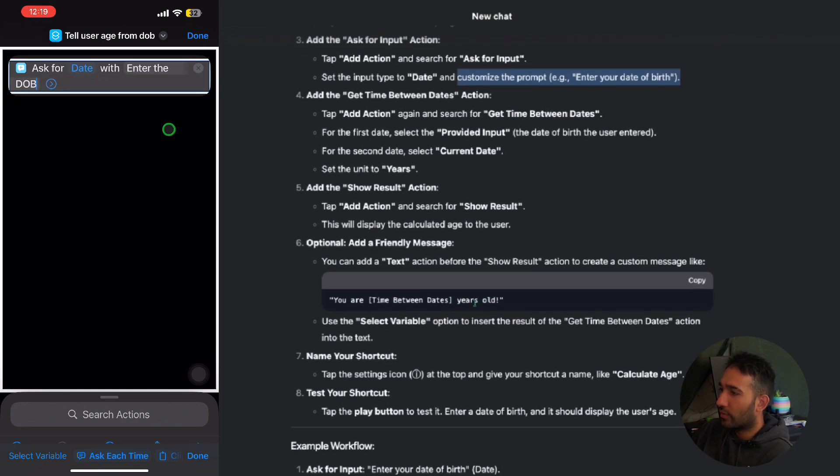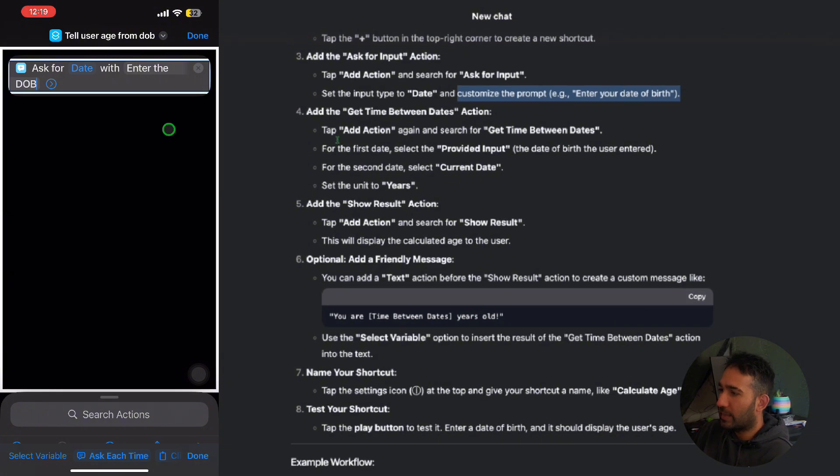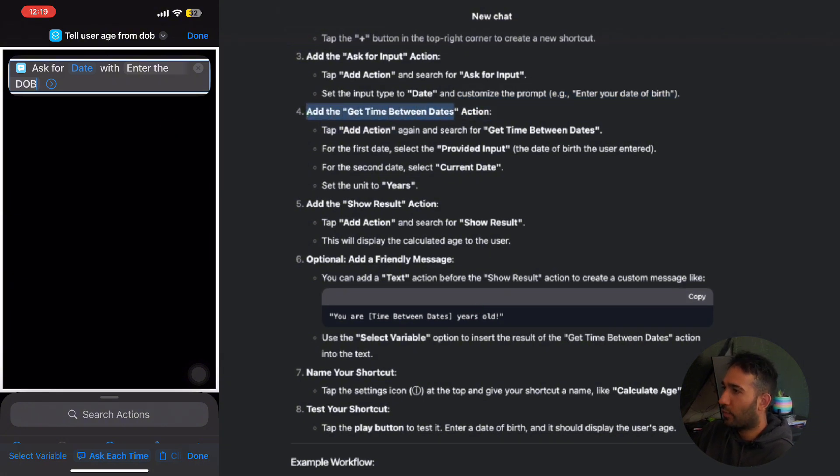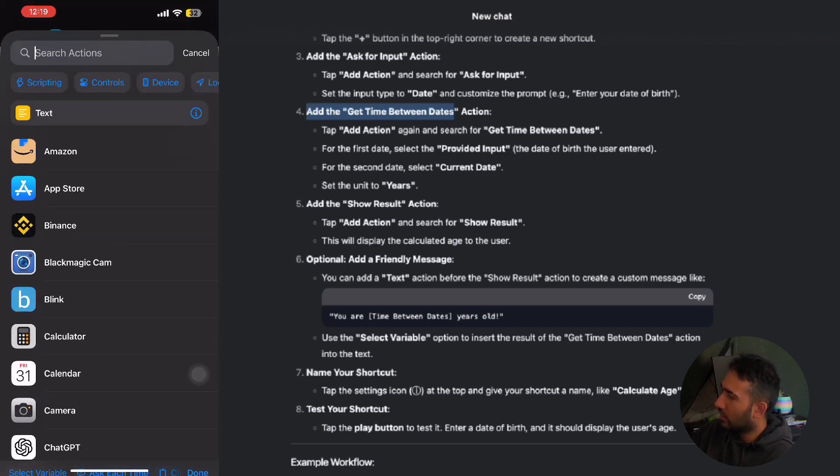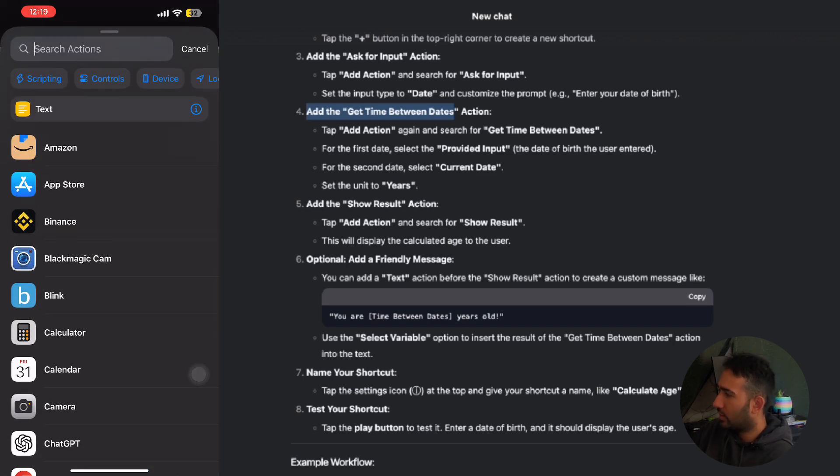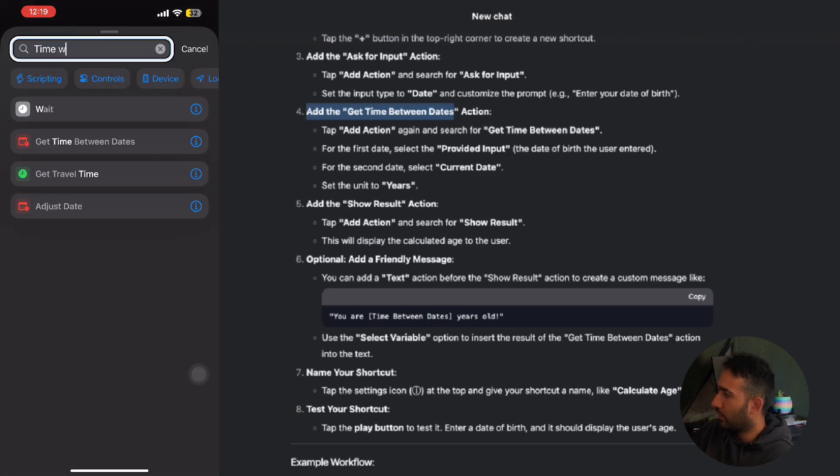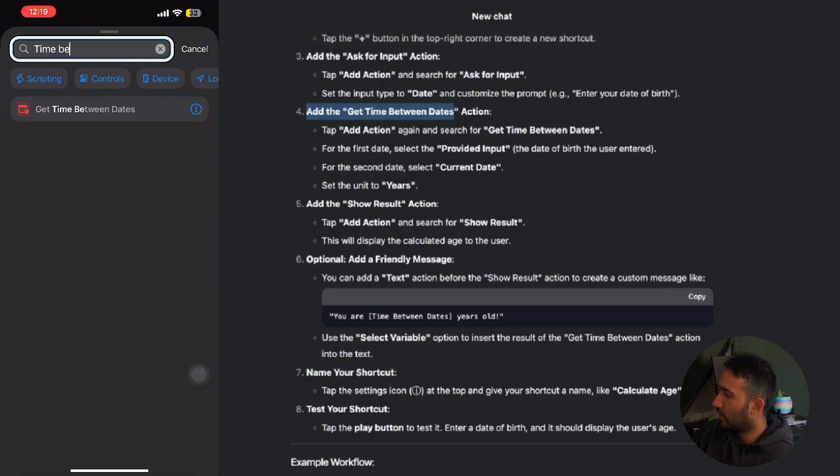So we're down three steps, five more to go. And step four, it wants us to get the time between dates action. I'm gonna do that, time between date, so we'll click that.